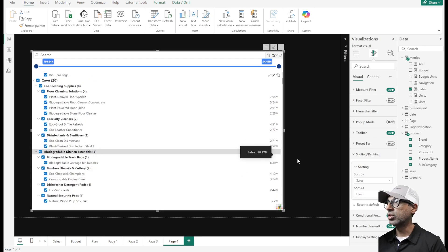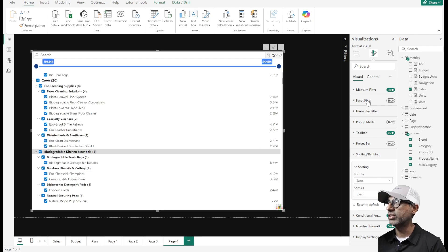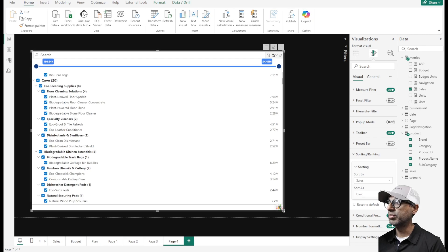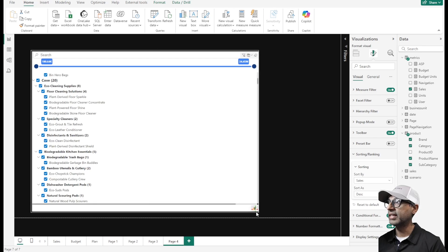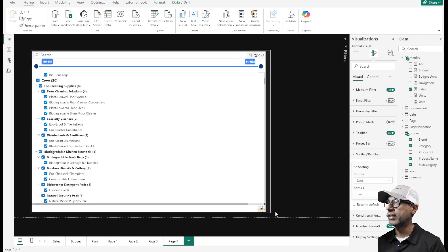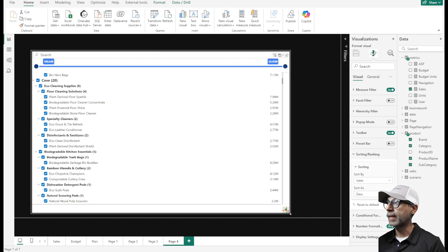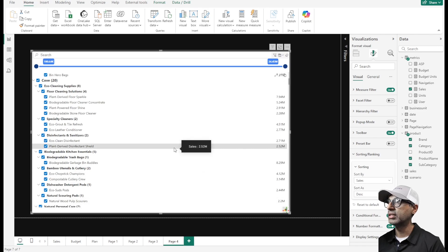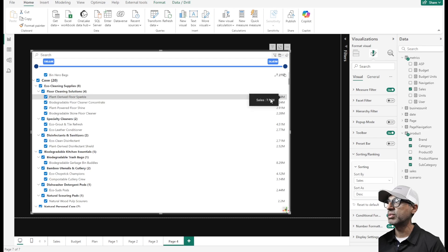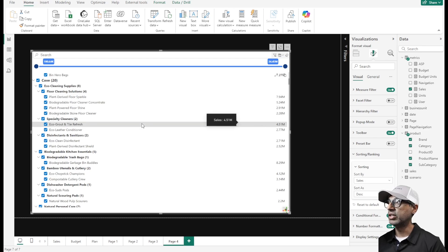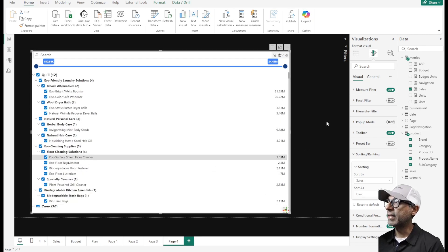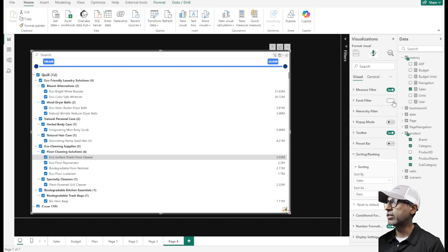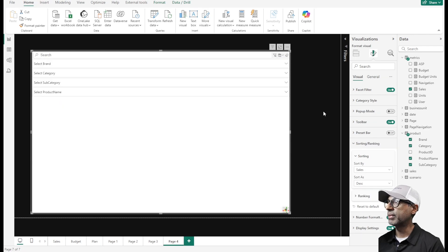There's a lot of other cool formatting options. Adding the ability to add a measure to a slicer or a filter makes things so much easier for the user. Let me enable the facet filter again.